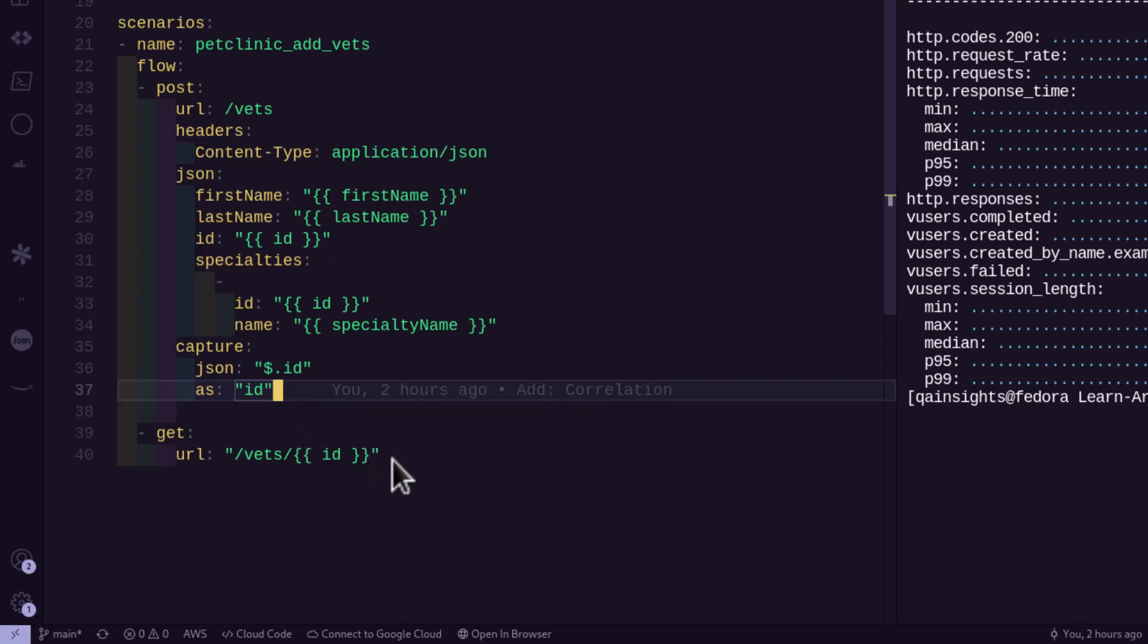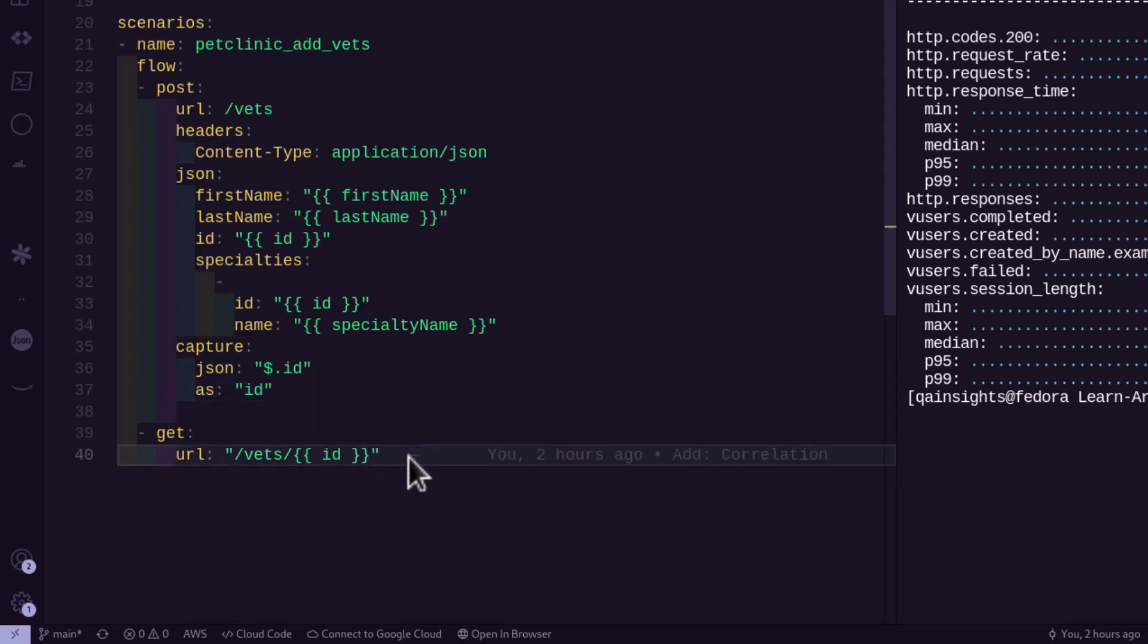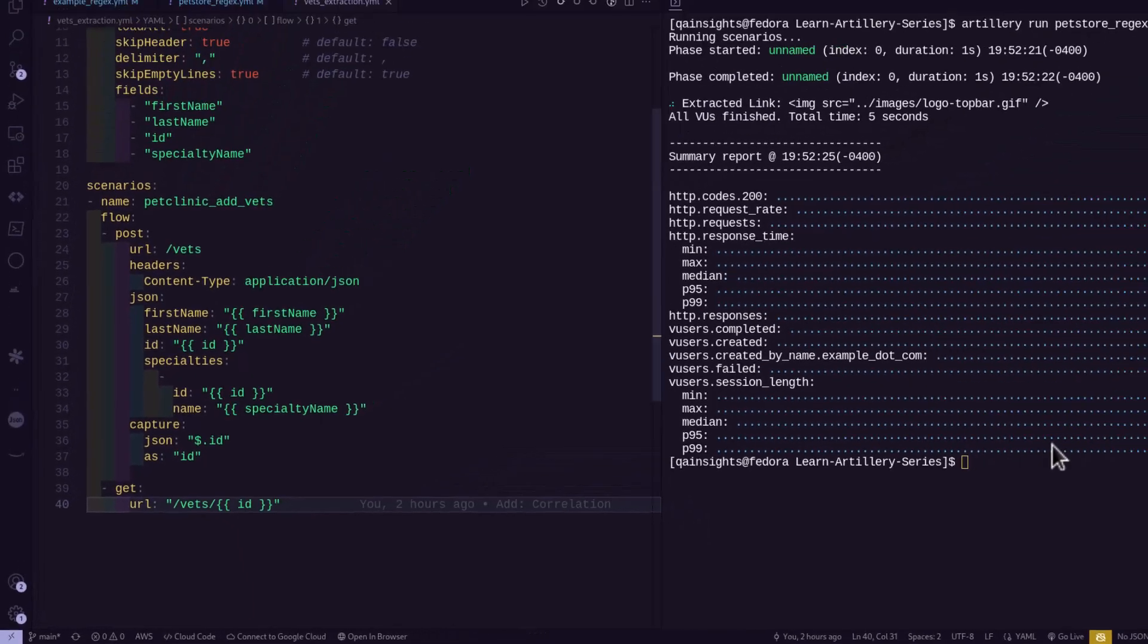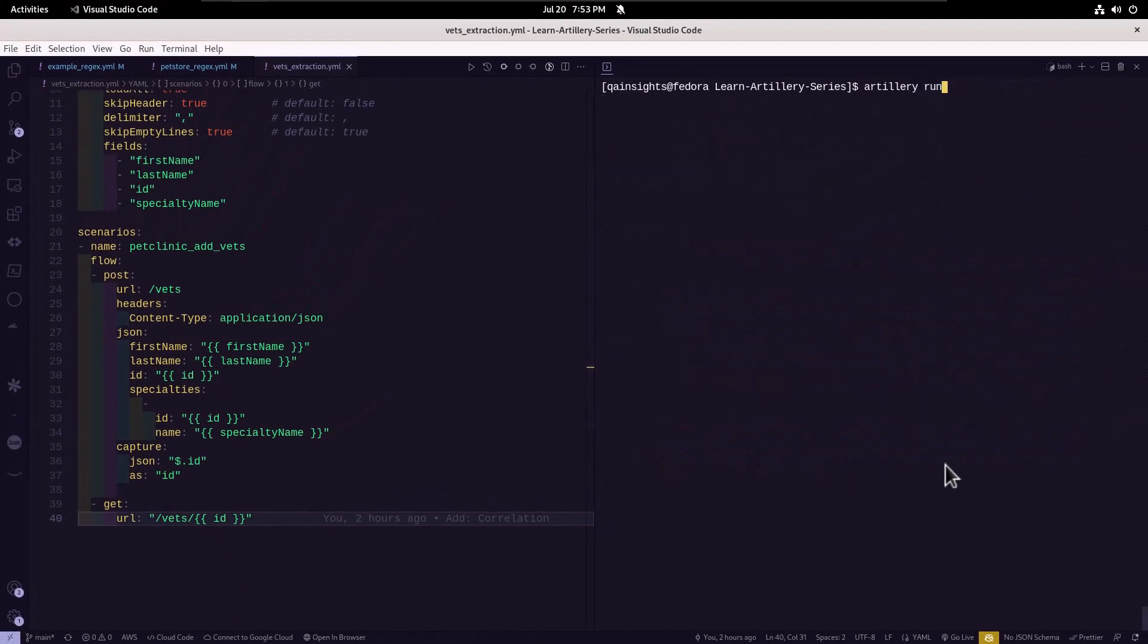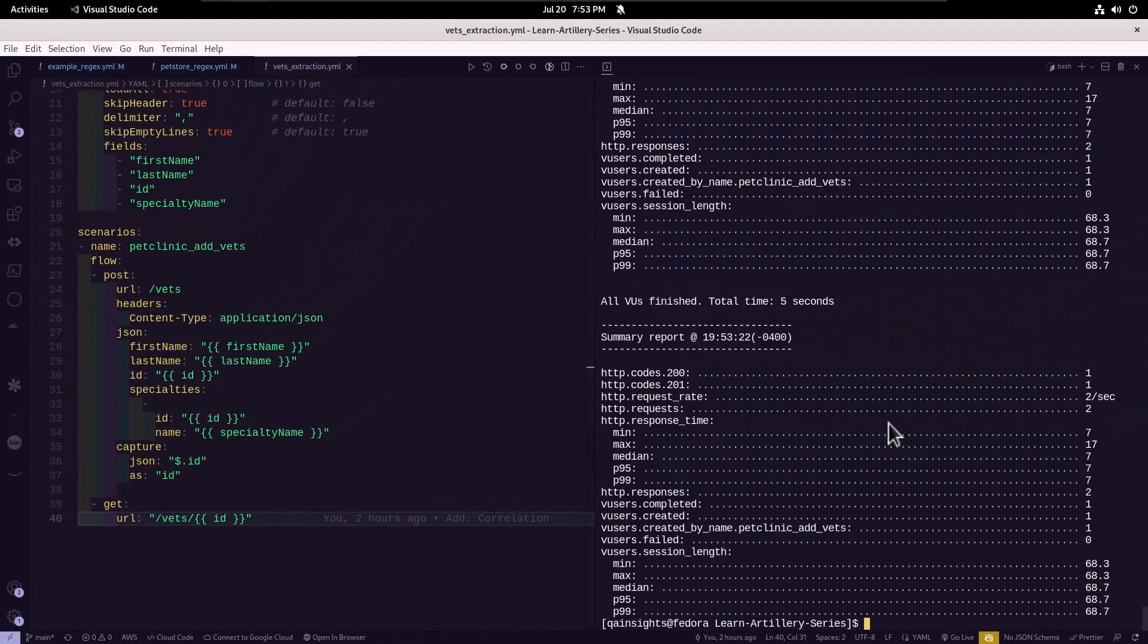And in line number 40, actually, we are sending whichever ID we have captured in the previous step. Now let me clear my screen. And let us execute this.